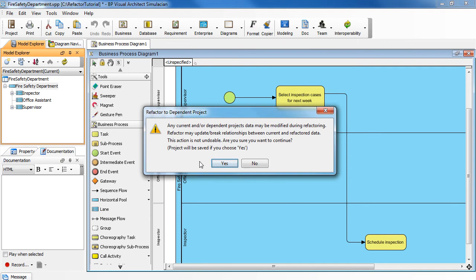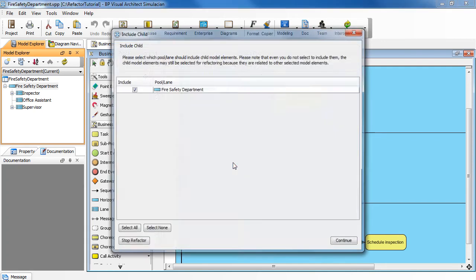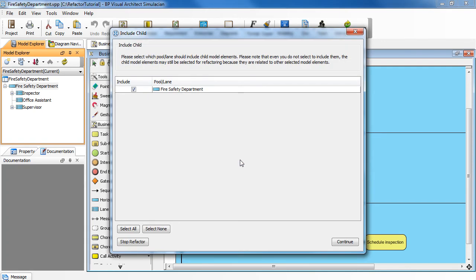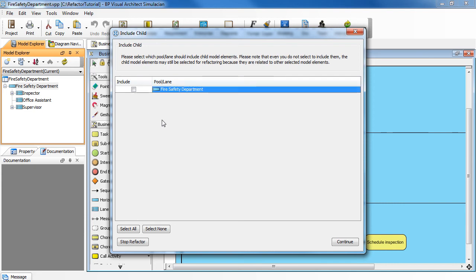Click Yes to begin refactoring. In this dialog box, by default, this box is checked, but in our case, we want to uncheck it because we want to extract the pool only and not its related tasks. Click Continue.